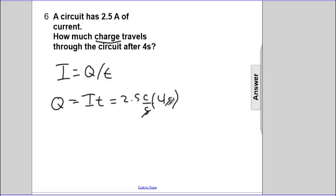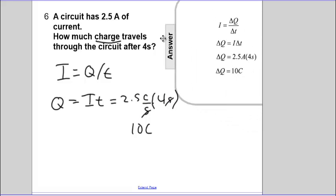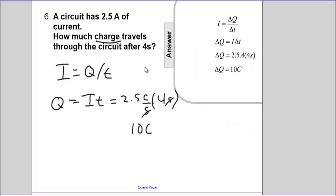Seconds cancel seconds. 2.5 times 4 are 10 coulombs. Wonderful. Nice work. Go on and solve some problems. You've got it.